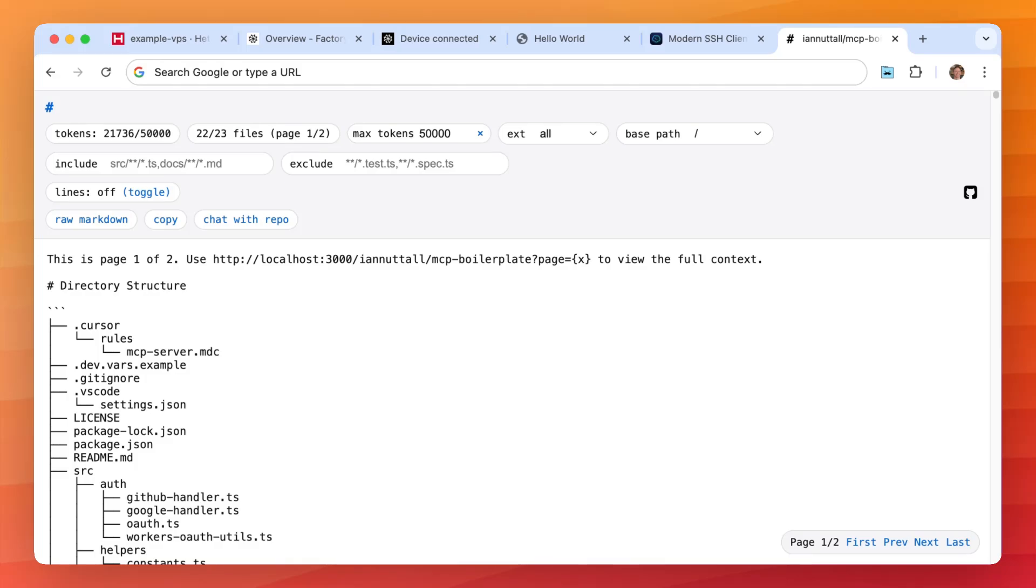Here's a more practical example of how you can use Droid Exec inside of your applications on your servers. Here I have my app code base and I've added a new feature to chat with the repo.